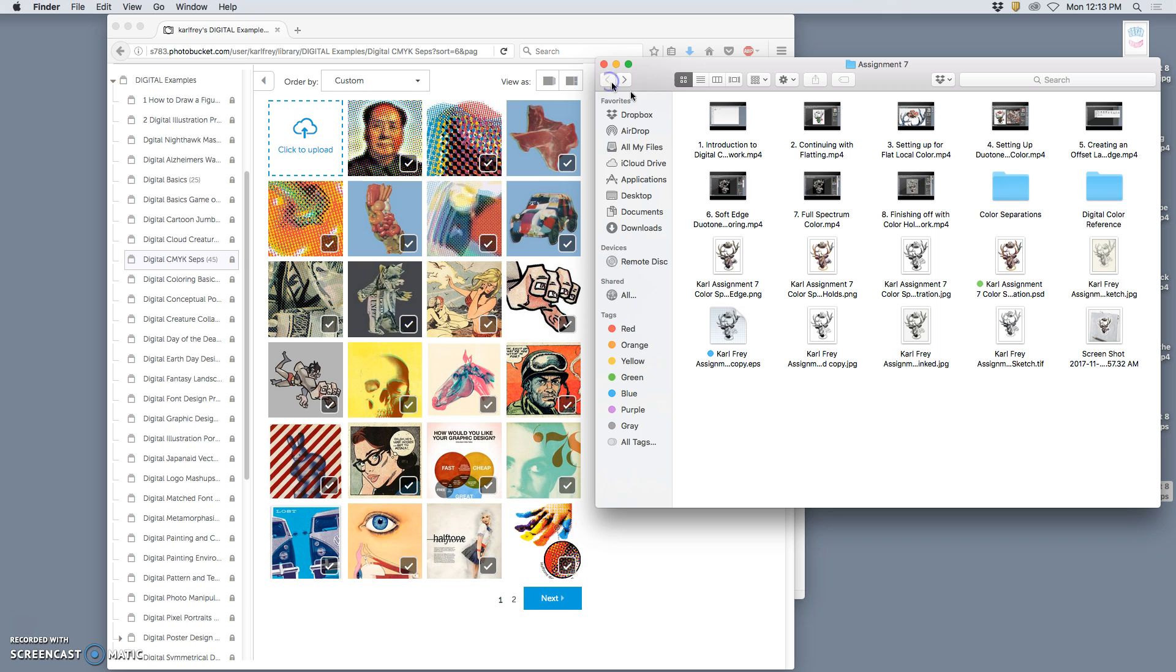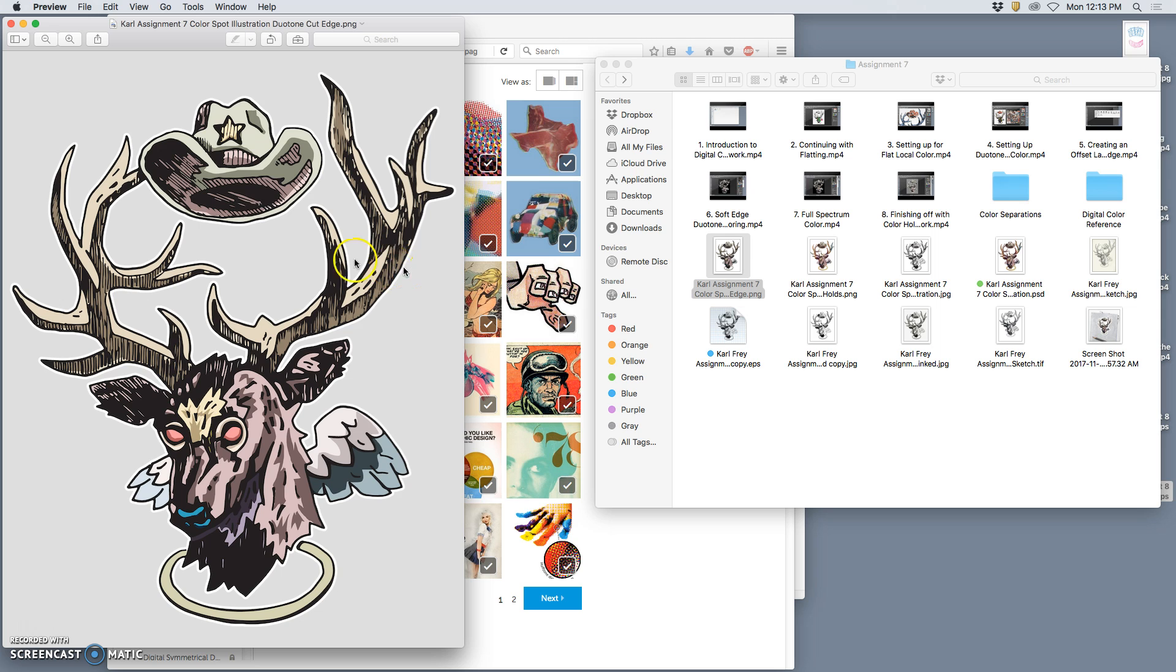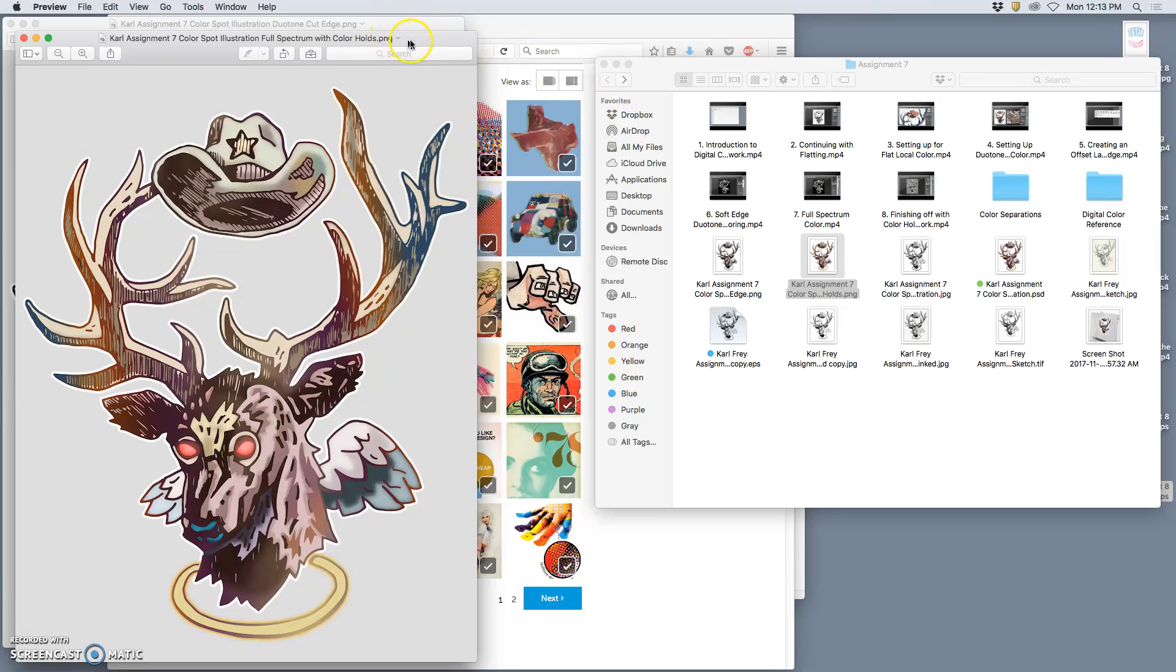What we did in Assignment 7 was make a colored illustration. I had two different versions that I uploaded to my instructor documents. The most basic was this - it was just duotone color, cut edge, underneath black vector line work.